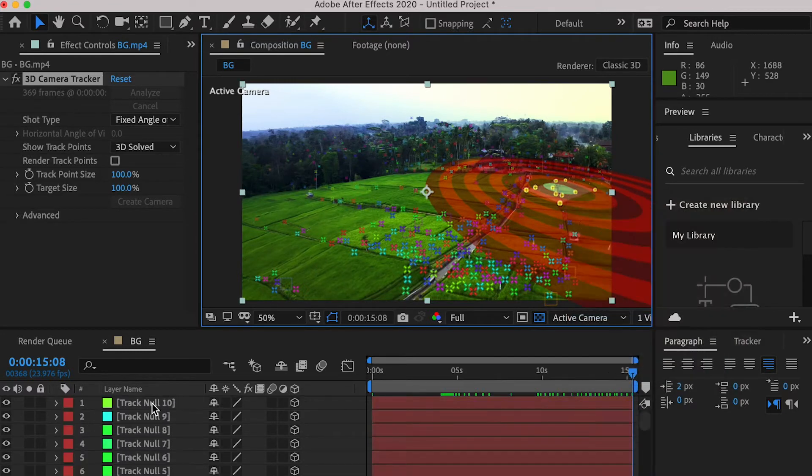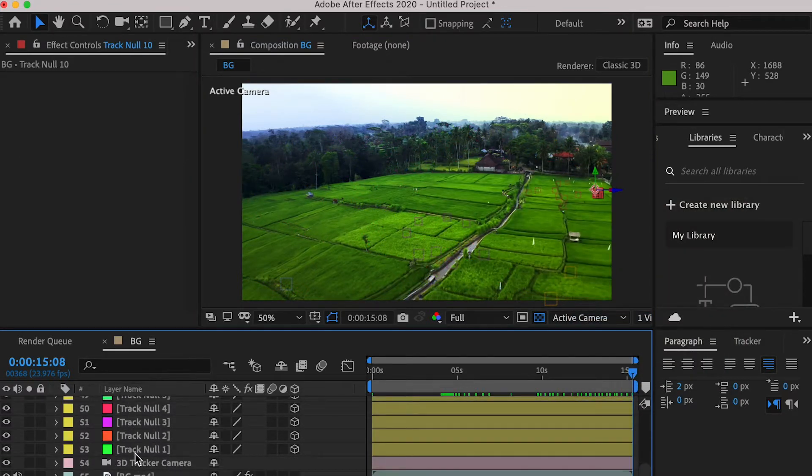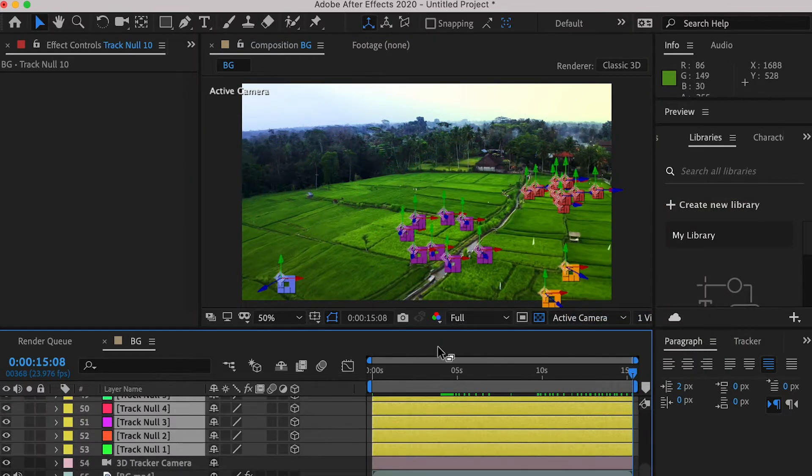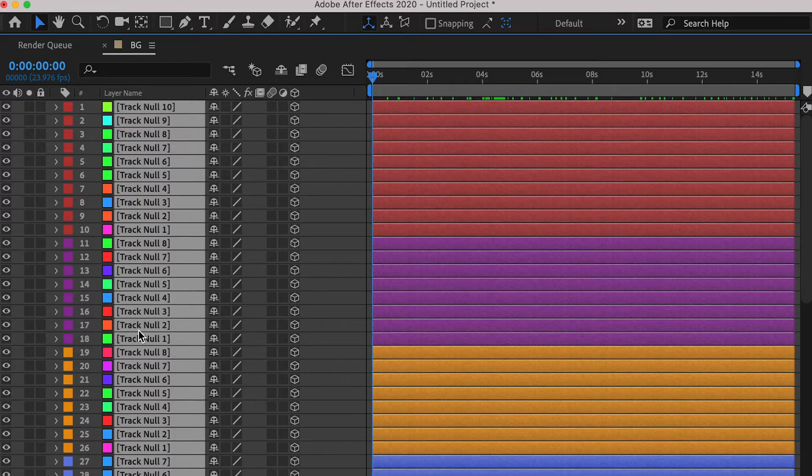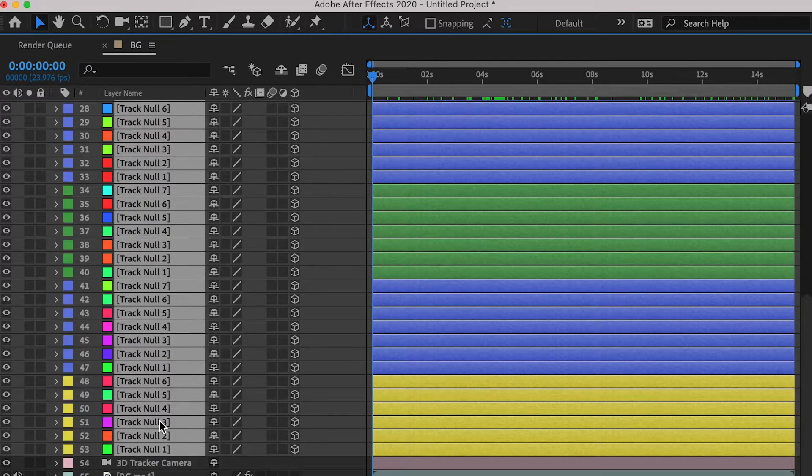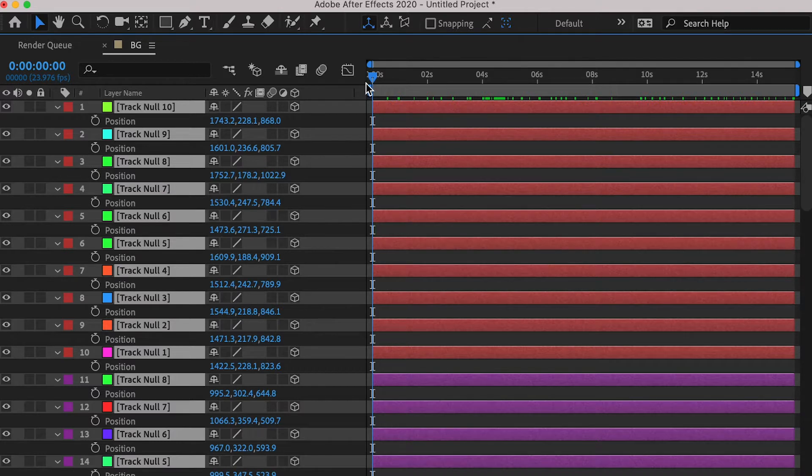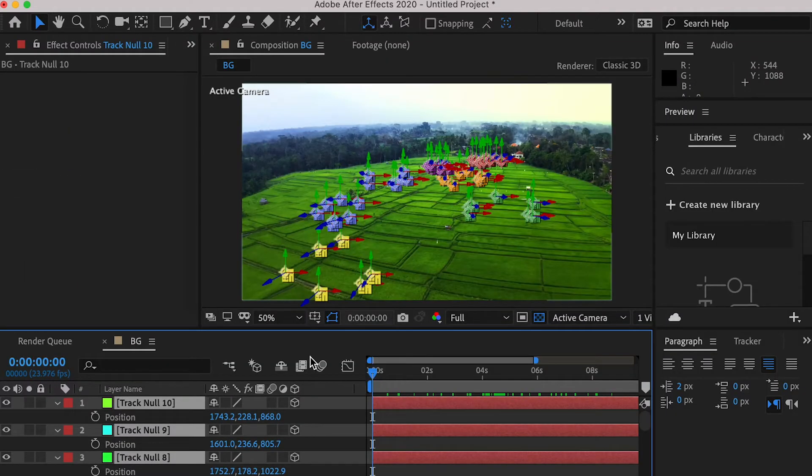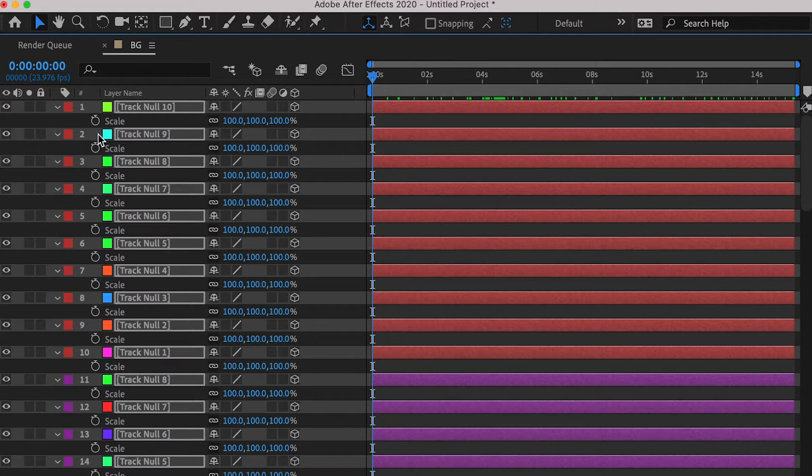And then select all of the track nodes, and go back to 0 seconds. And hit PK to open the position channel. And make sure you're at the 0 seconds. So create a keyframe for position.